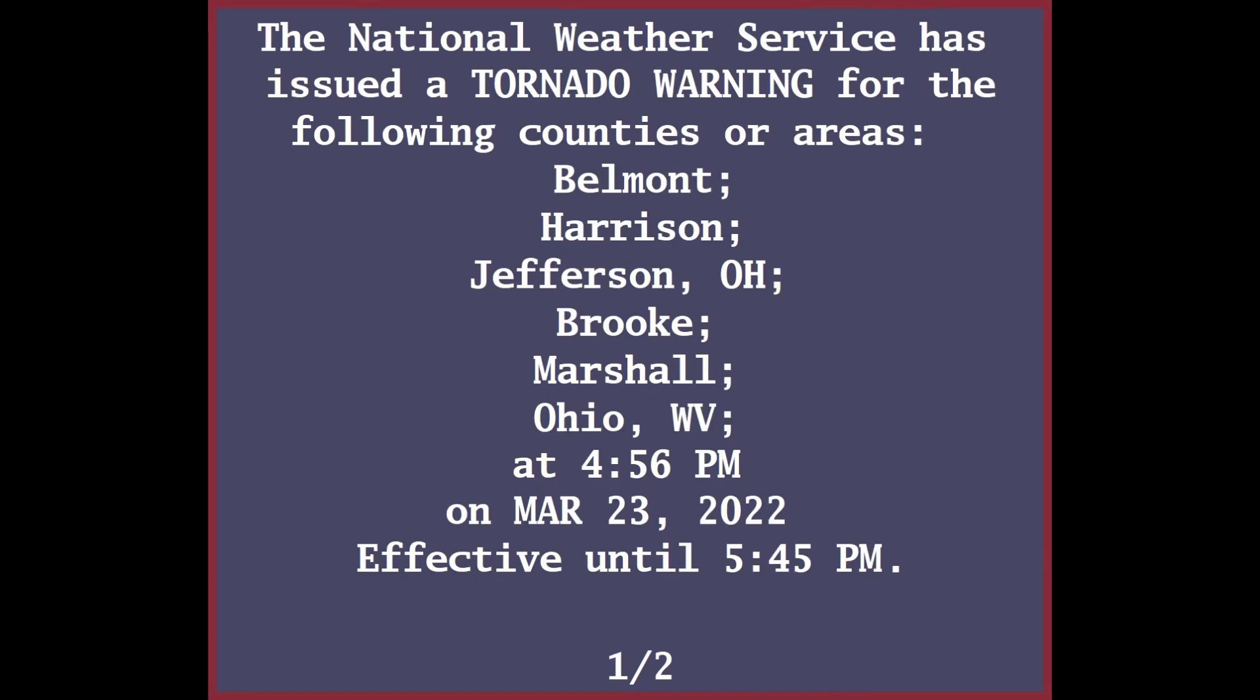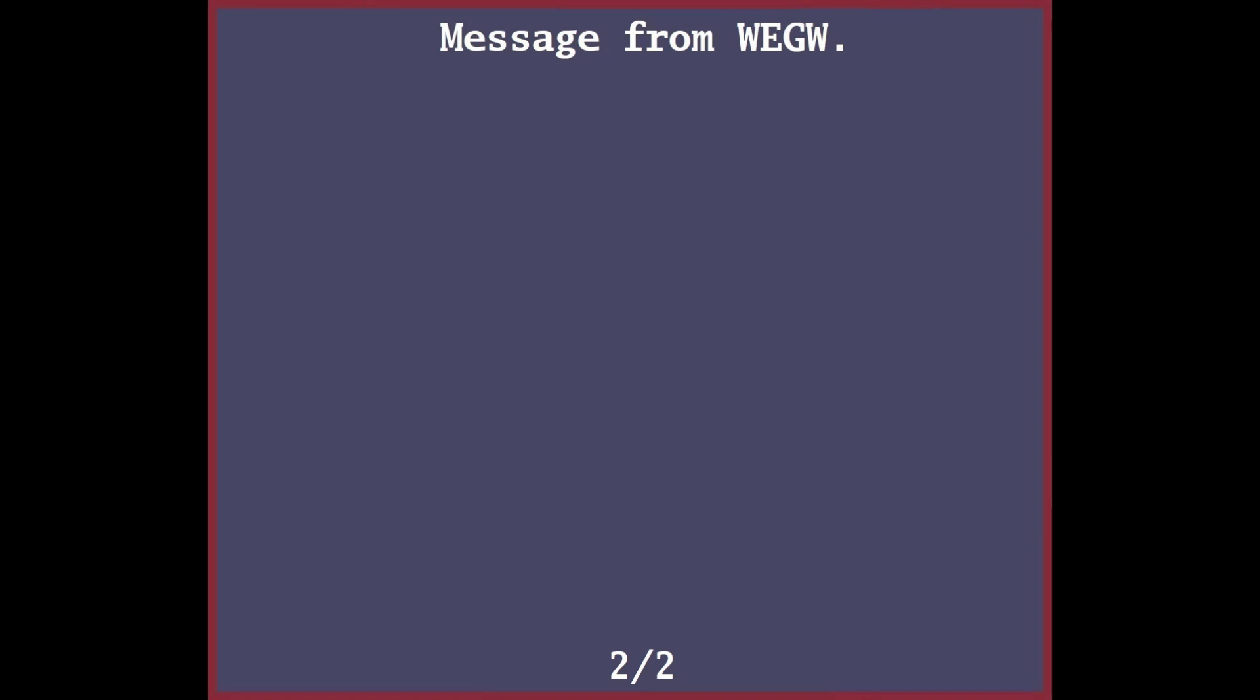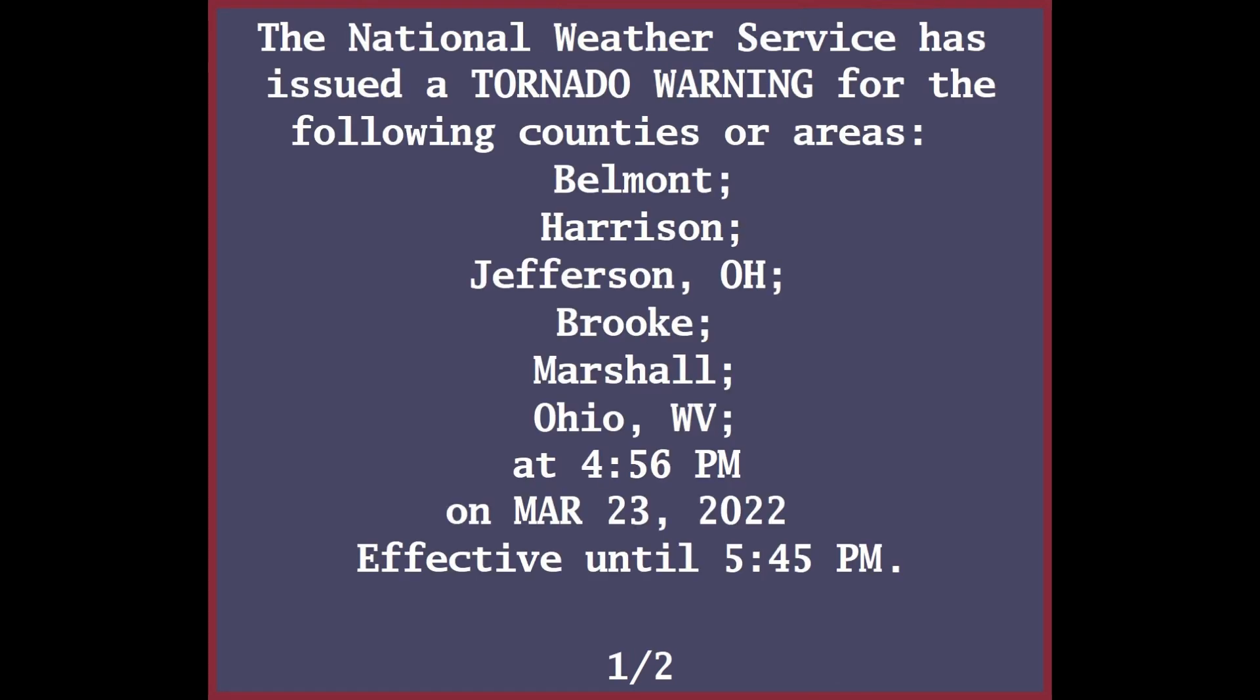Other locations impacted by this tornadic thunderstorm include Benwood, Windsor Heights, Barkcamp State Park, Neffs, Mount Pleasant, Belmont, Elm Grove, Dillonvale, Clinton, and Harrisville. Take cover now!